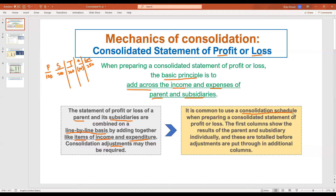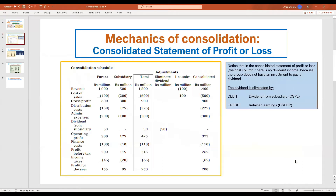You need to prepare a consolidation schedule to identify the consolidated profit or loss. Here you can see the format of a consolidation schedule — this column is for the parent figures and this column is for the subsidiary figures.